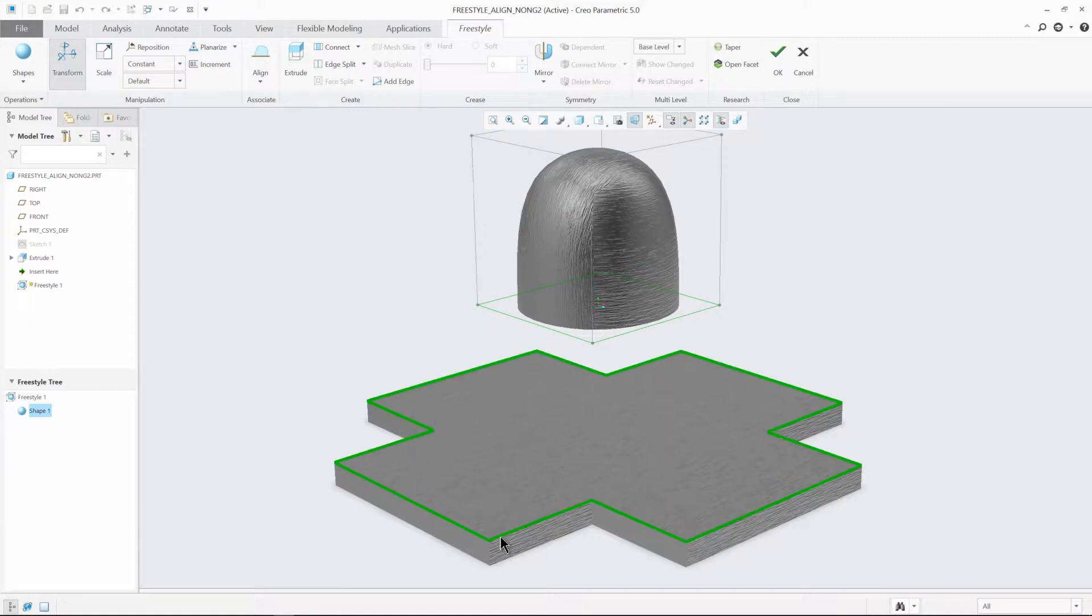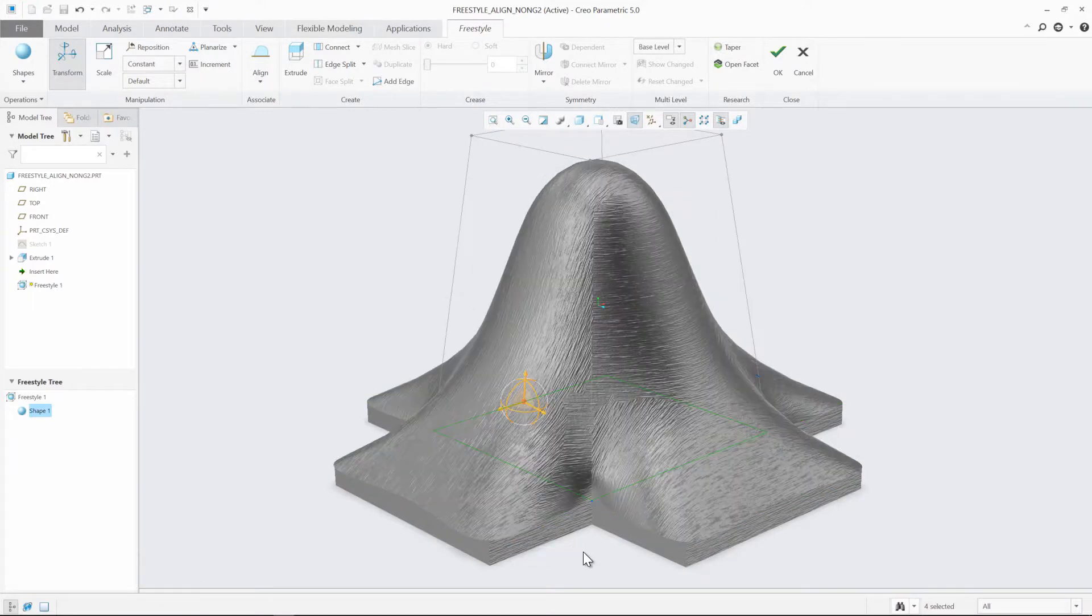Completing the alignment, you'll notice that the Freestyle shape aligns successfully to the extrusion.